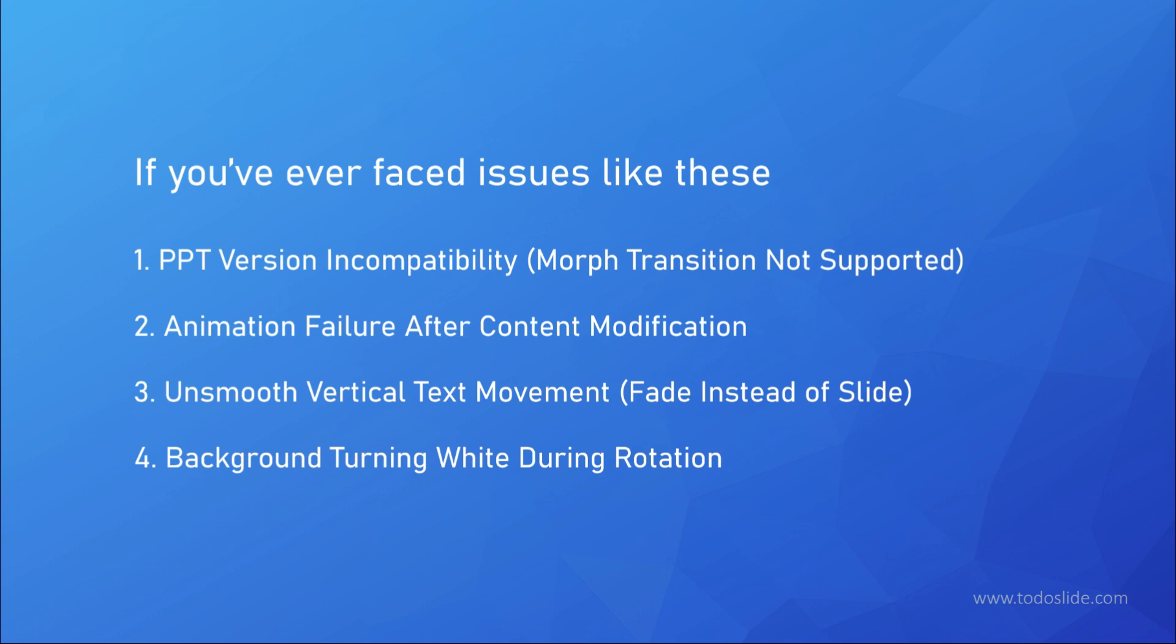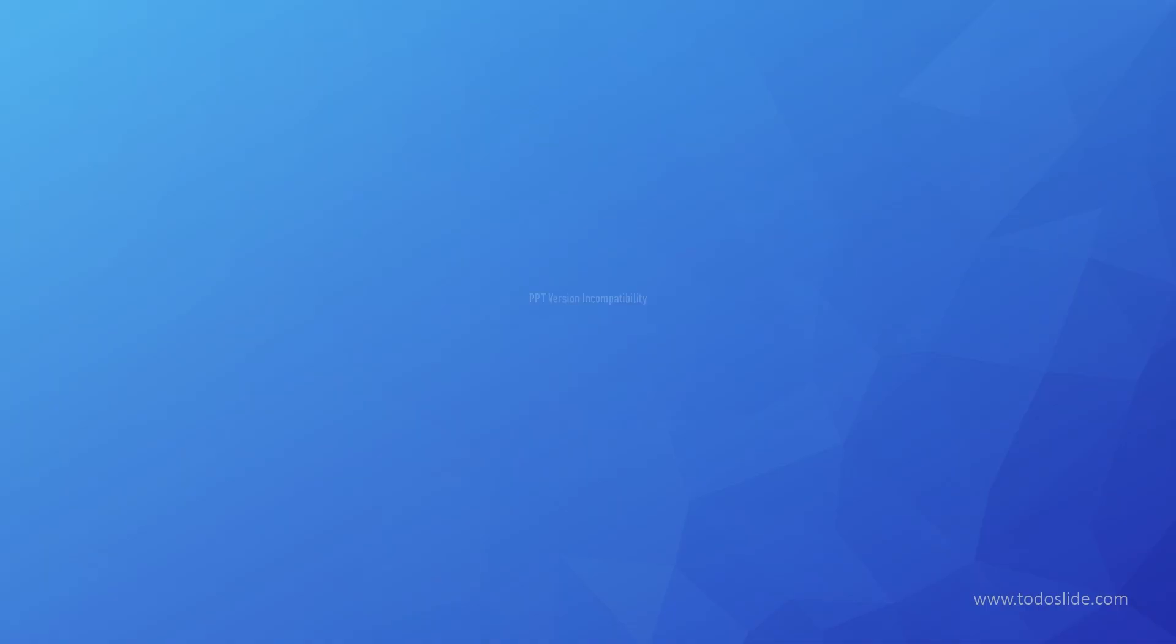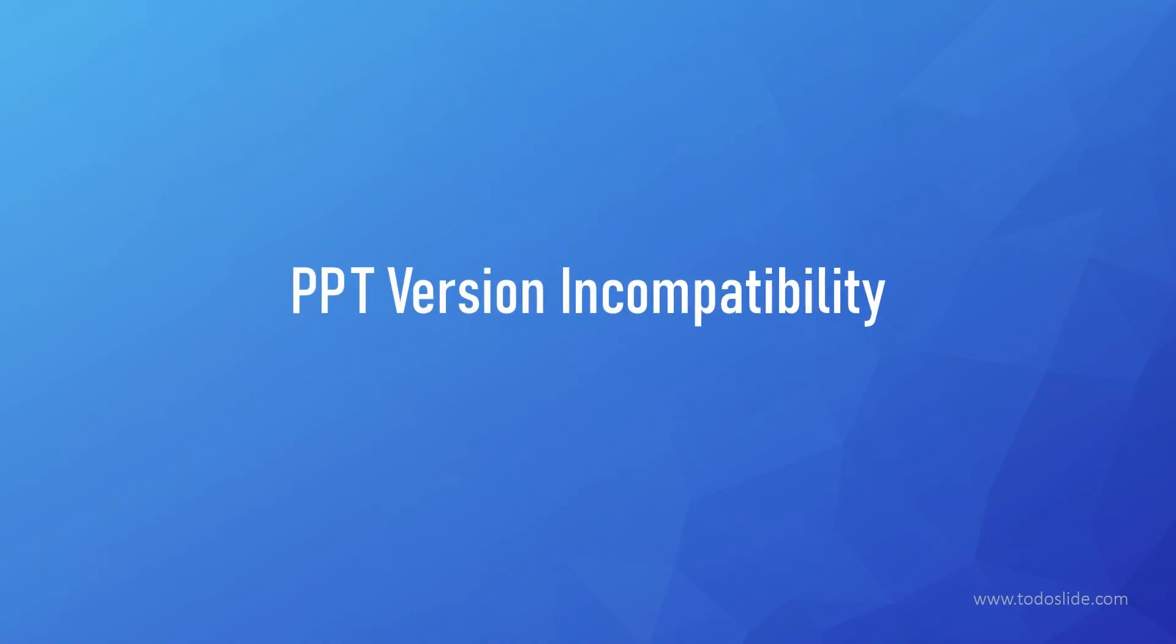In this video, I'll analyze each issue and provide solutions one by one. Okay, let's start with the PPT version problem.